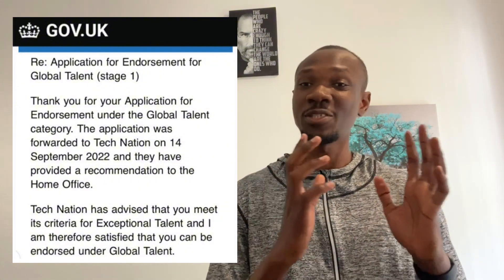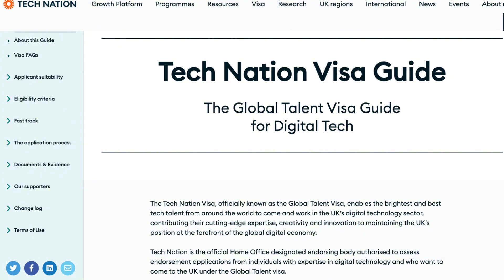We'll share about the documents, the fees, and the processing times for applying for your Global Talent Visa after your endorsement, both within the UK and outside the UK. The Global Talent Visa brings the brightest and best talent from across the world to come and live and work in the UK digital technology sector, and you can apply from anywhere in the world.